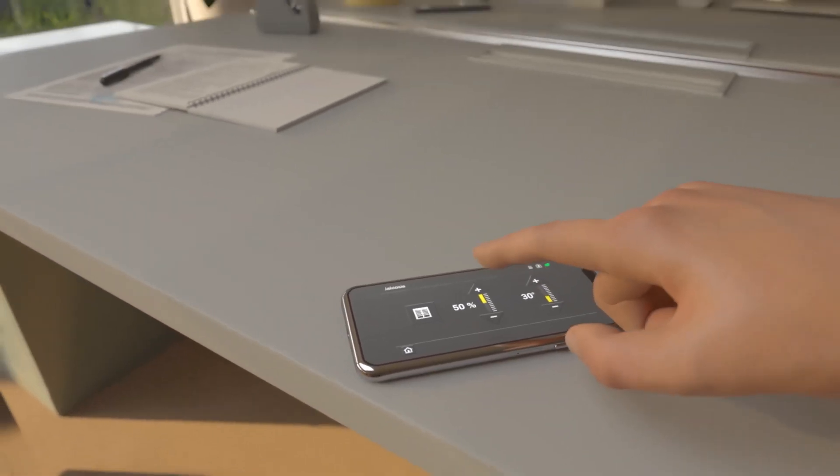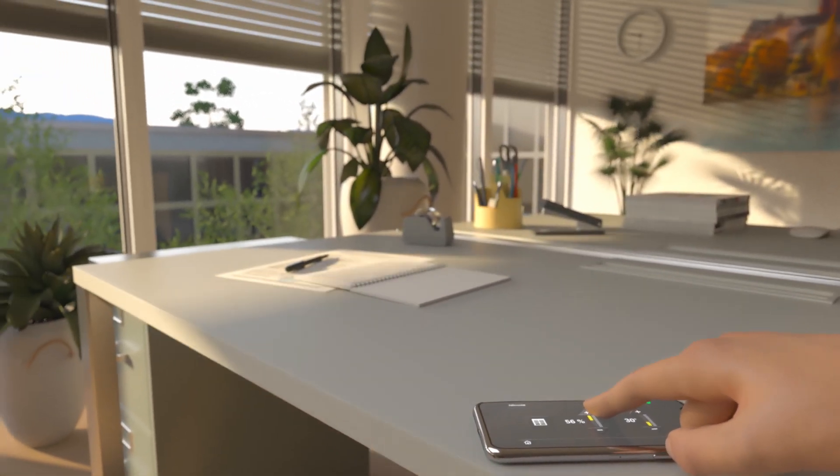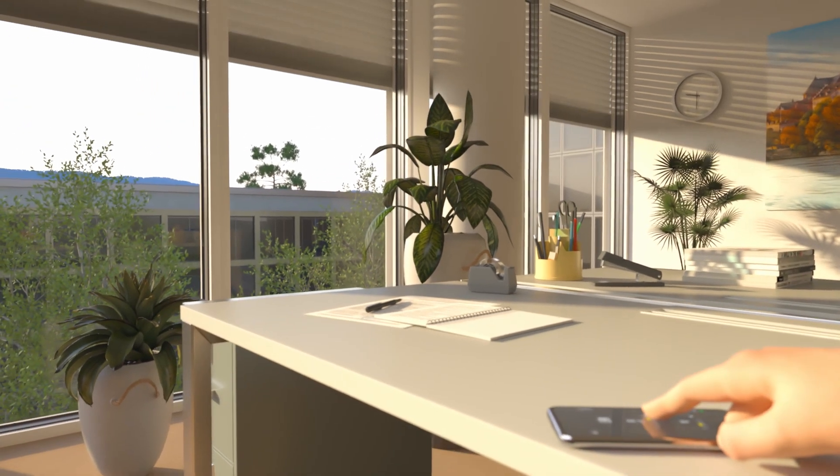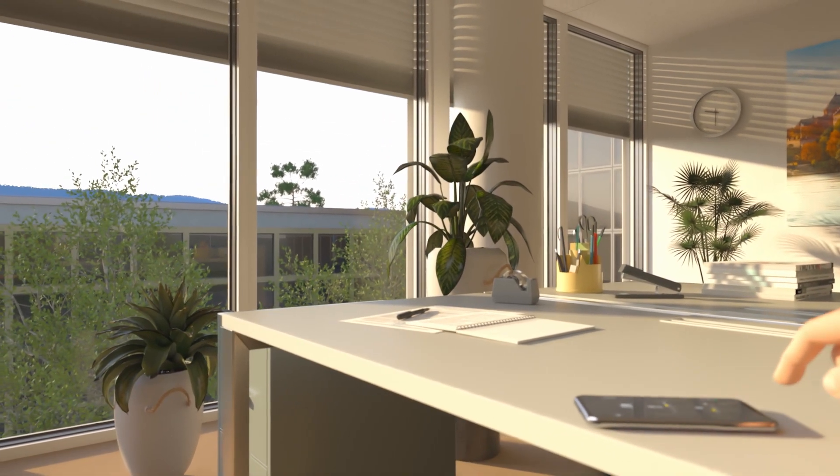The automatic functions can be overridden locally at any time if necessary. The weather station ensures that all the blinds are raised automatically if there's a wind alarm.